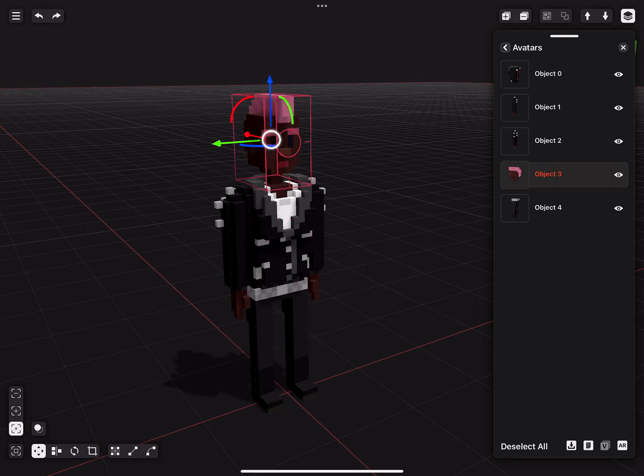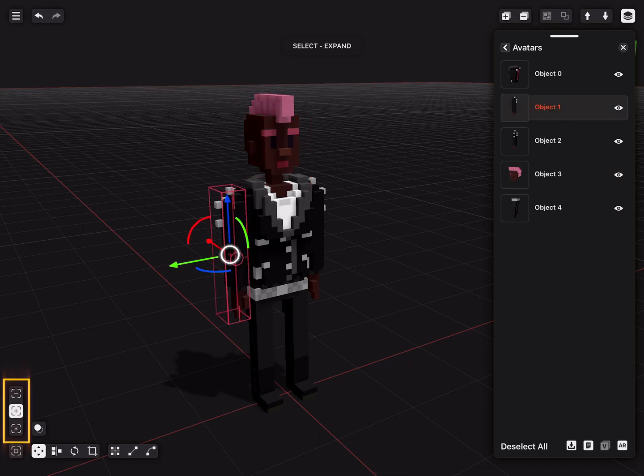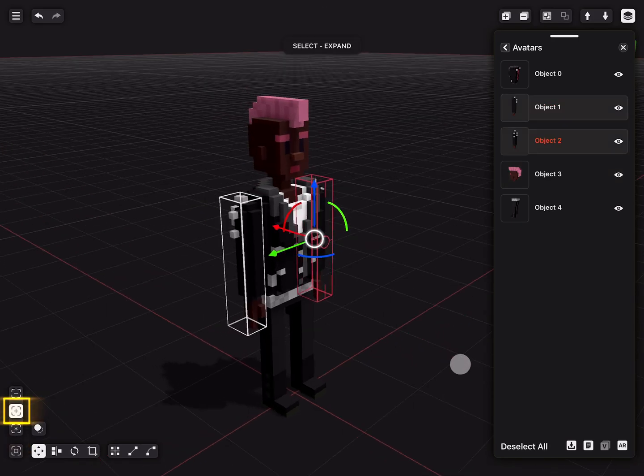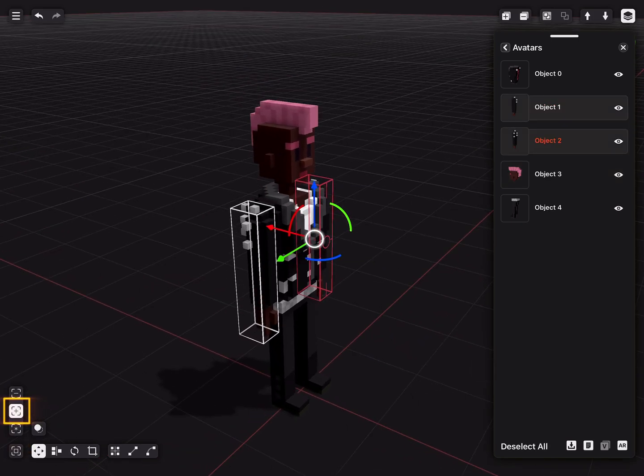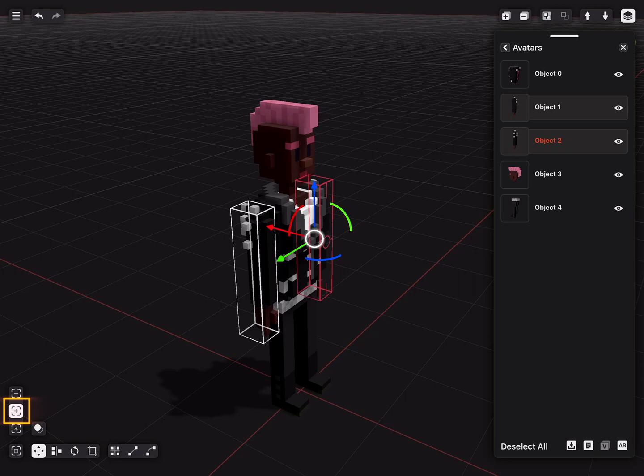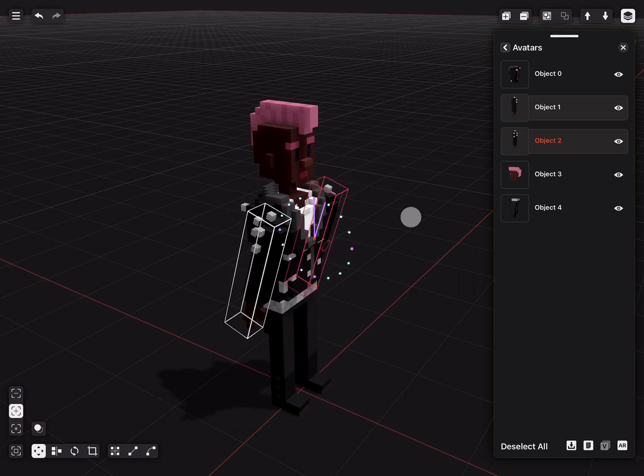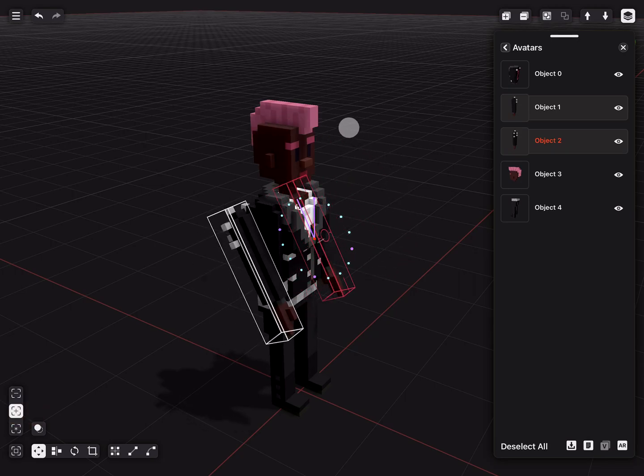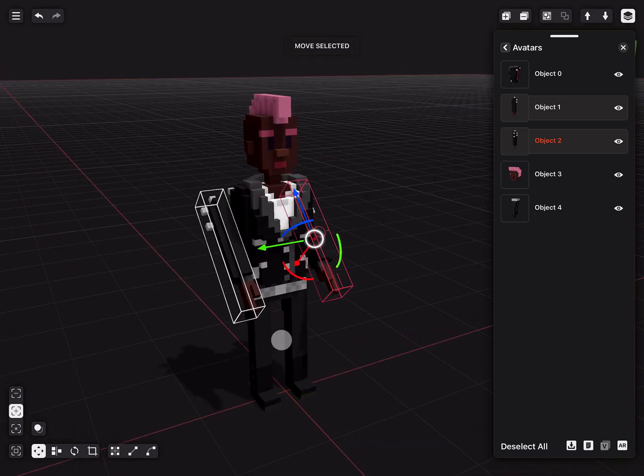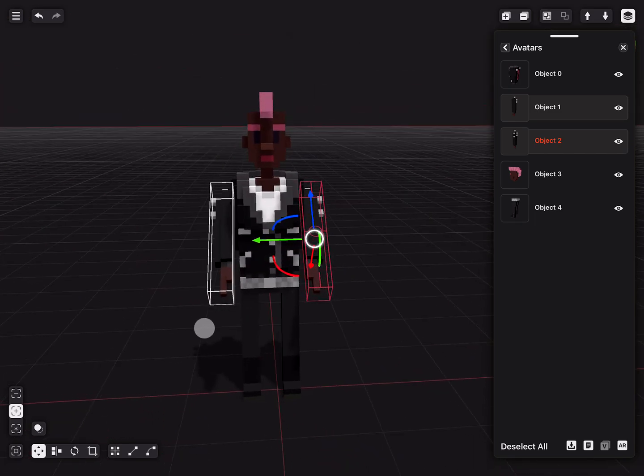We can also move multiple objects by using the selection options in the bottom left corner. By selecting expand, we can select multiple objects. Aside from moving objects, we can also rotate by using the colored arches. They correspond to the axes.